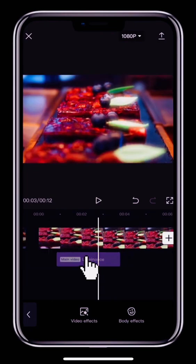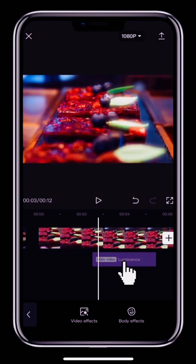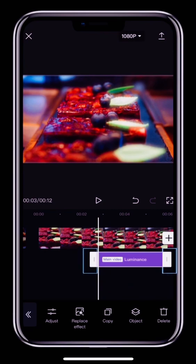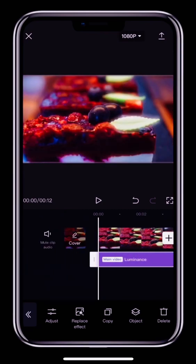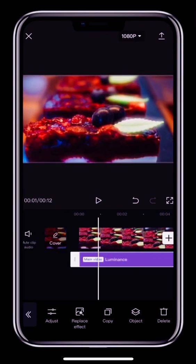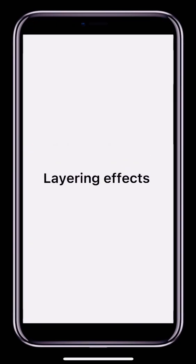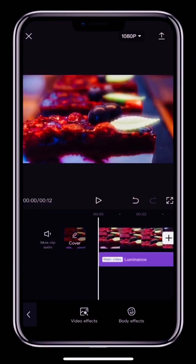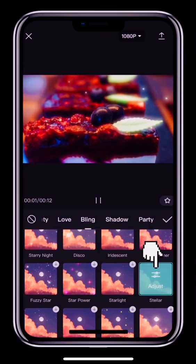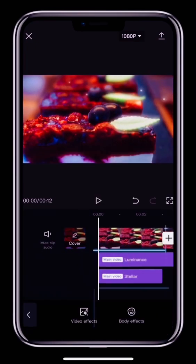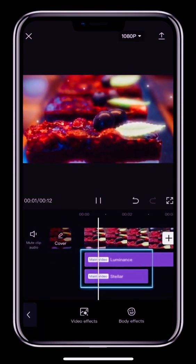Tap and hold the middle of the effect track with one finger to move the effect. Tap and hold the white bookends to change the length of the effect. To add more interest, you can add more than one effect at once. For example, with this video, we can tap Effects again, then Video Effects and add the Stellar effect. Now both effects will be applied to the video.